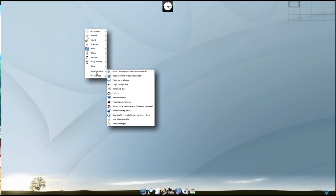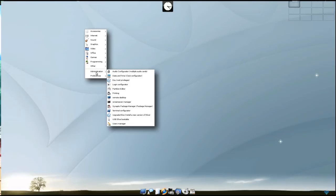For administration we have audio configurator, date and time, ESUS root privileges, login configurator, partition editor, printing, remote desktop, screensaver manager, synaptic package manager, terminal configurator, upgrade eLive, USB eLive bootable, and users manager.